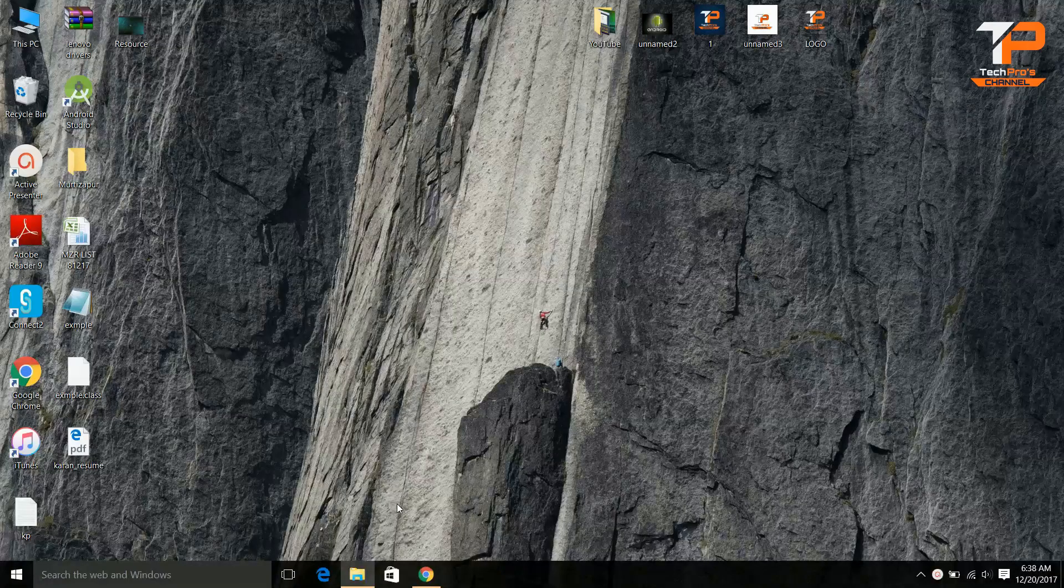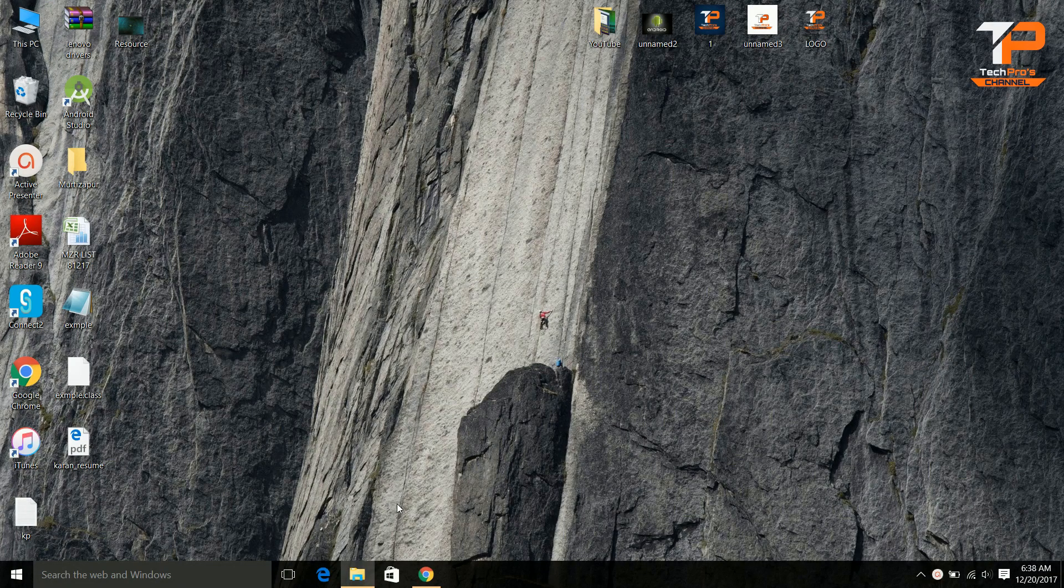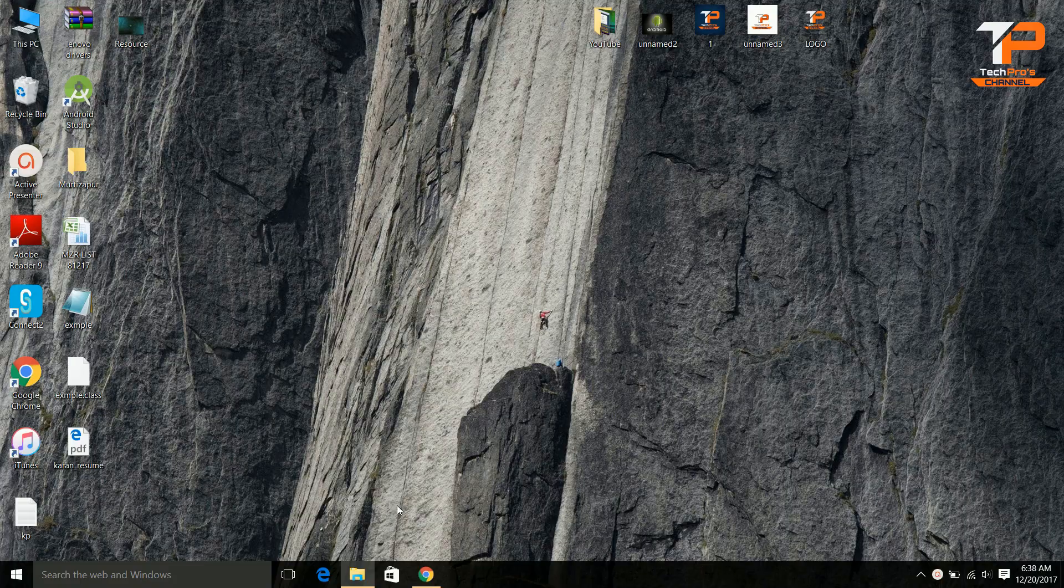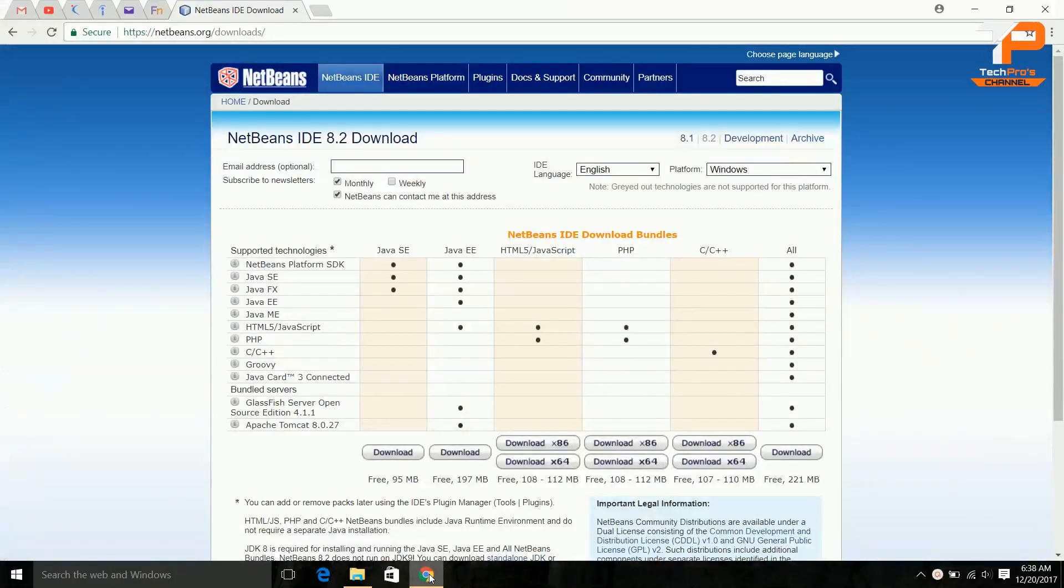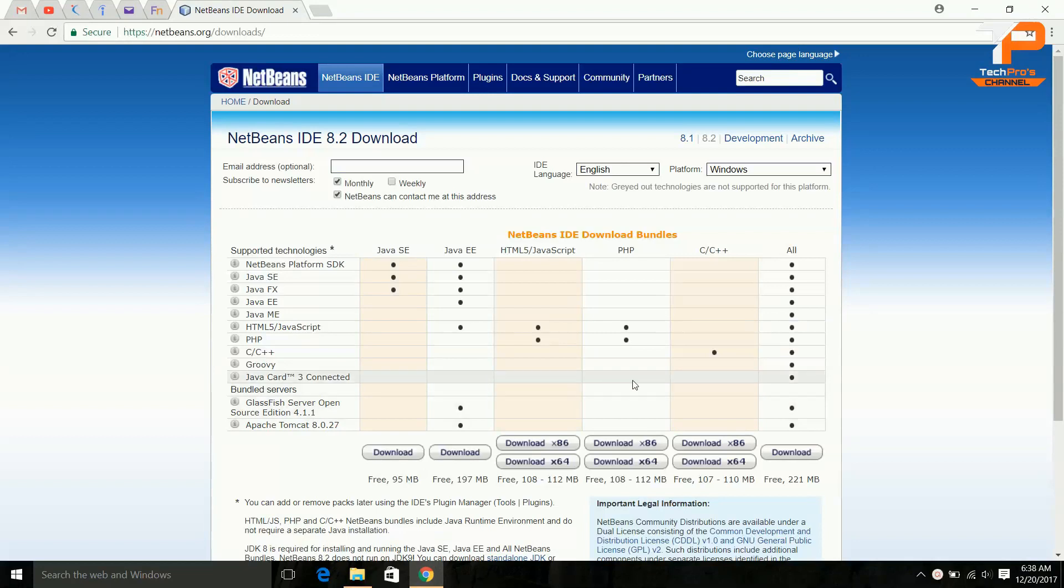Hello guys, in this video we will see how to install the integrated development environment NetBeans for Java, JavaScript, and HTML files. Click on the description link below and you will be directed to this website.